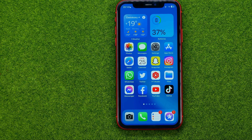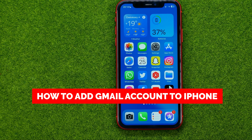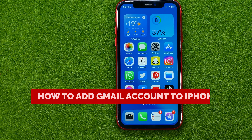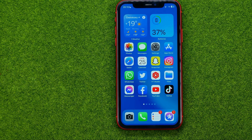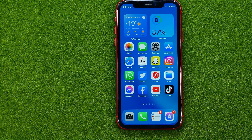In this video I'm going to show you how you can easily add a Gmail account to your iPhone. Be sure to watch the video to the very end so you don't make any mistakes, and of course do not forget to like this video and subscribe to my channel.